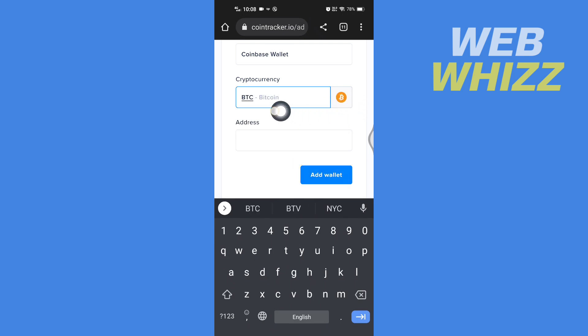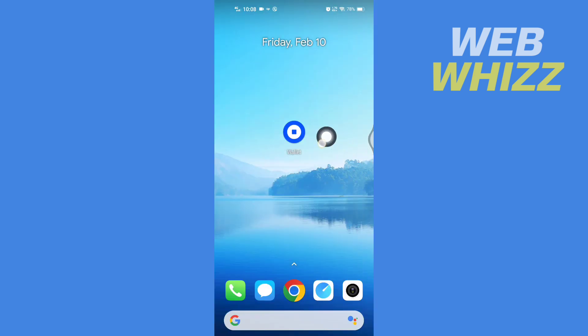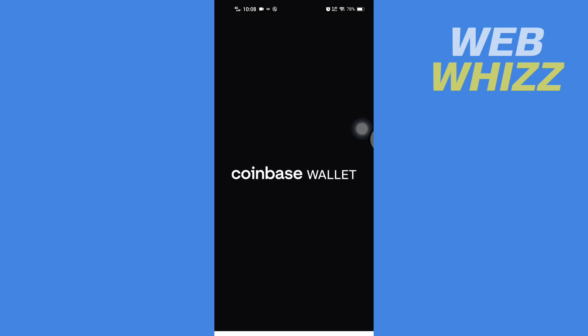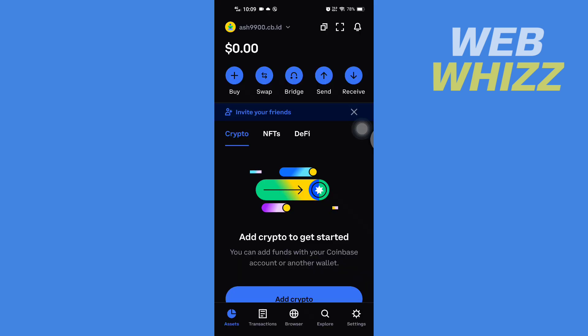After selecting currency, open your Coinbase Wallet app or the website. Once you're on your Coinbase Wallet, tap on receive.